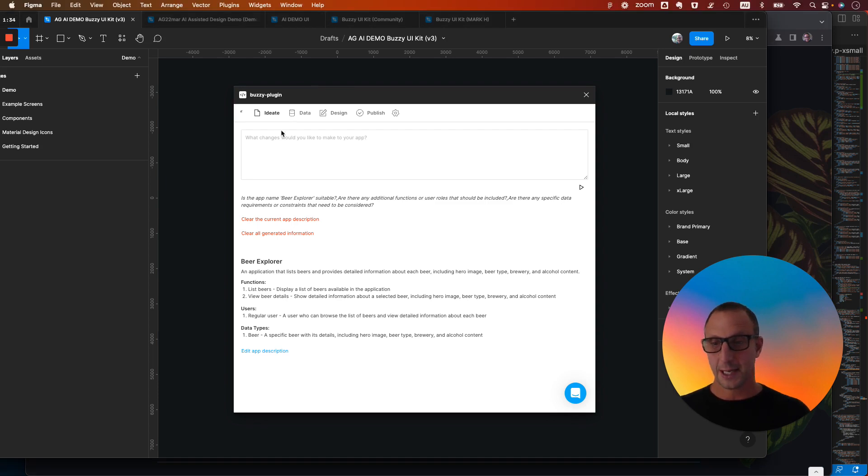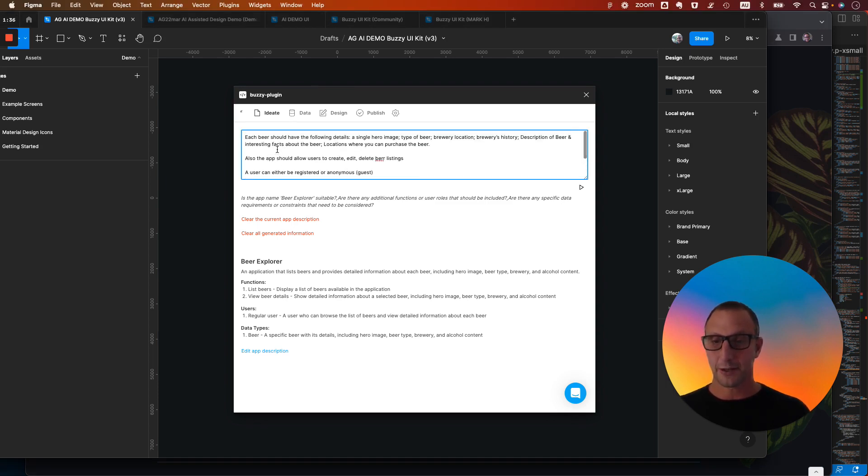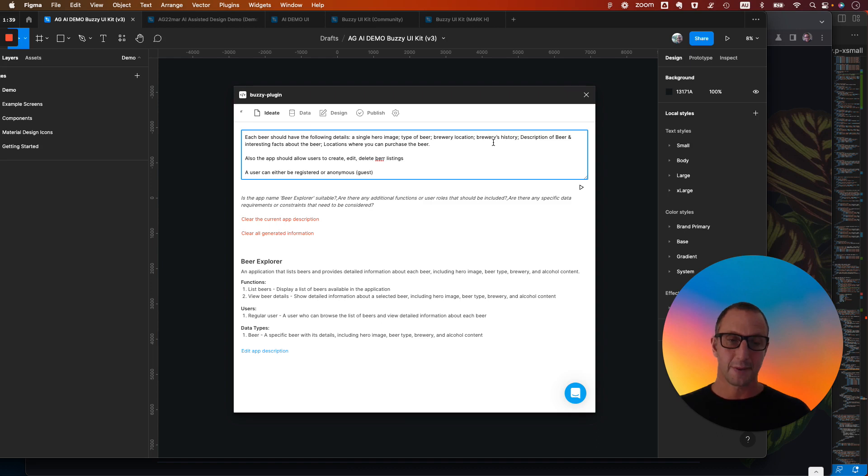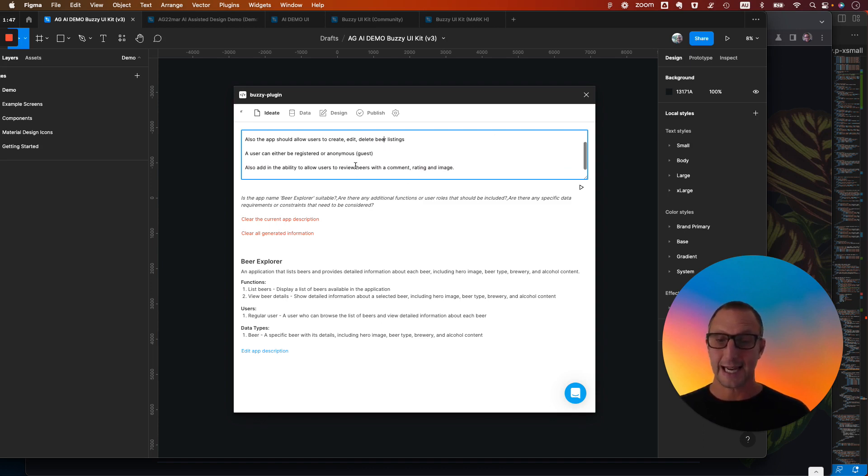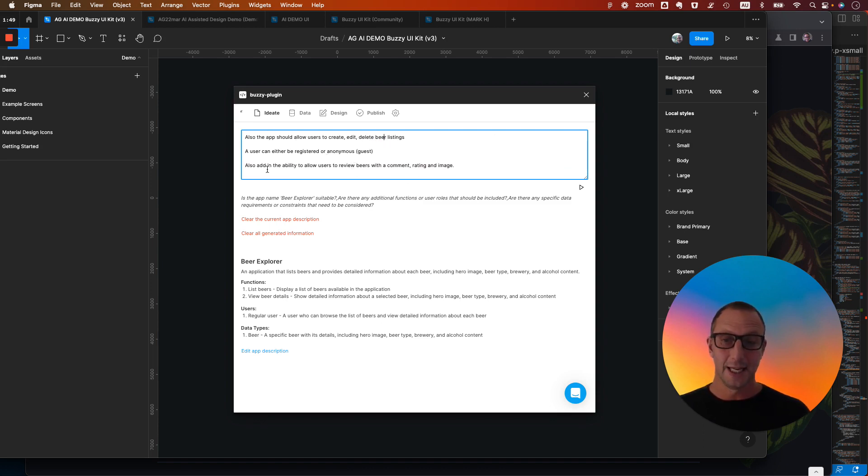So I'm going to paste in some enhancements to that brief. So we want to include some more information. So a bit about the brewery, some more details about the beer. We can also allow users to create, edit, and delete that. So full CRUD capability. And we also want to add the ability to add in reviews. Let's enhance the spec and see what comes back.